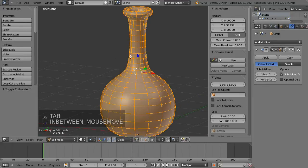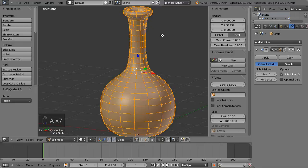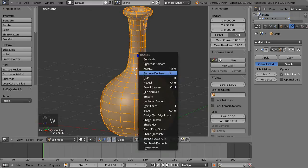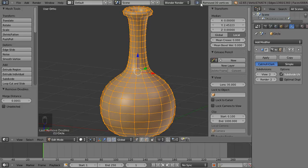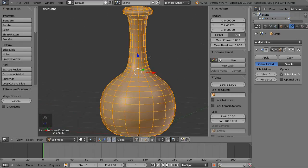Back in edit mode by hitting Tab, with everything selected — hit A a few times until everything is orange — I'm going to hit W and then go to Remove Doubles. It says up here that it removed 30 vertices. That's because the screw function didn't connect anything together; it basically spun everything around the axis to create the object.